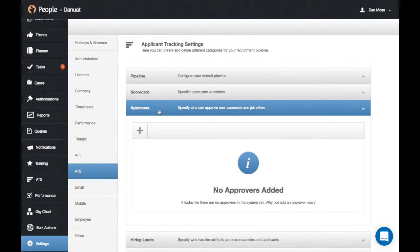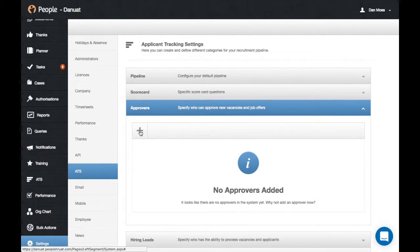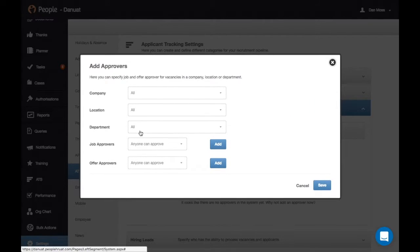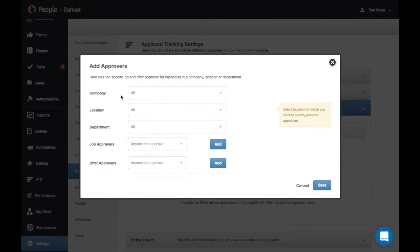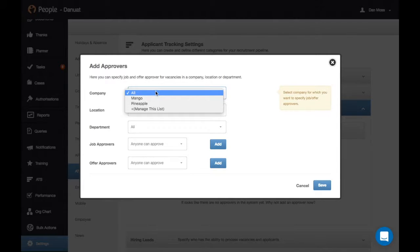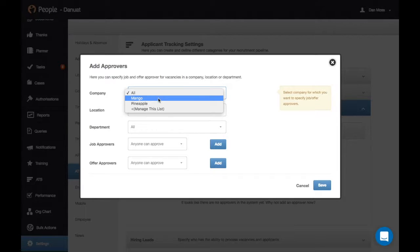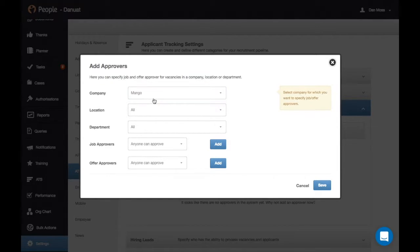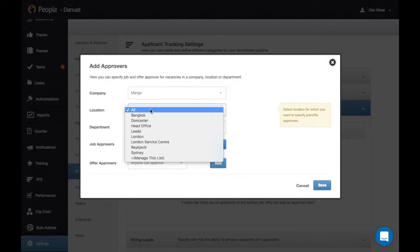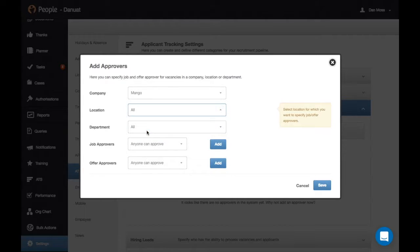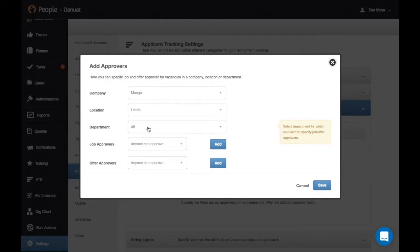You can then add your first approver. When you do this, you can specify whether the approval is for a specific company, location, or department. In this example, I can specify that somebody has to approve for job and offer vacancies from the company Mango and the location of Leeds. We'll leave department as all.